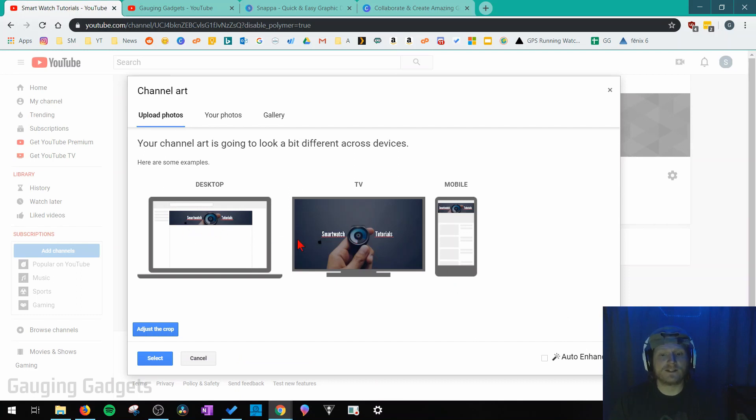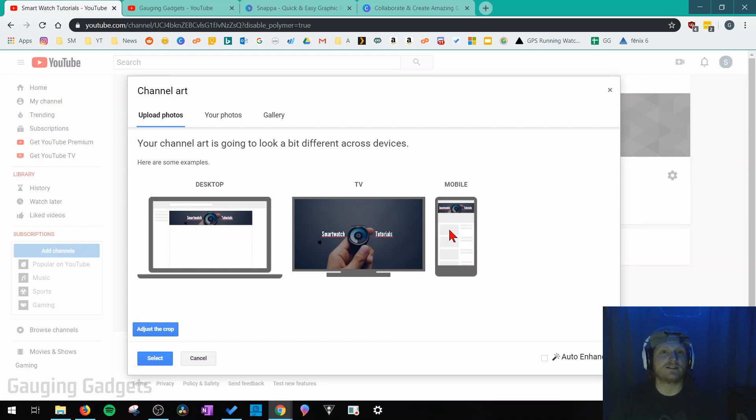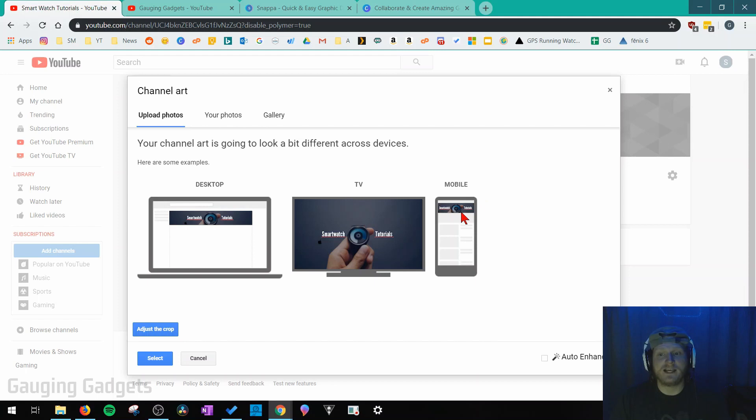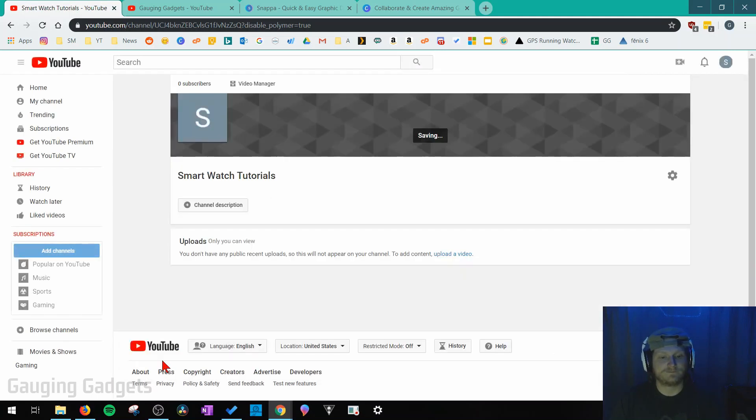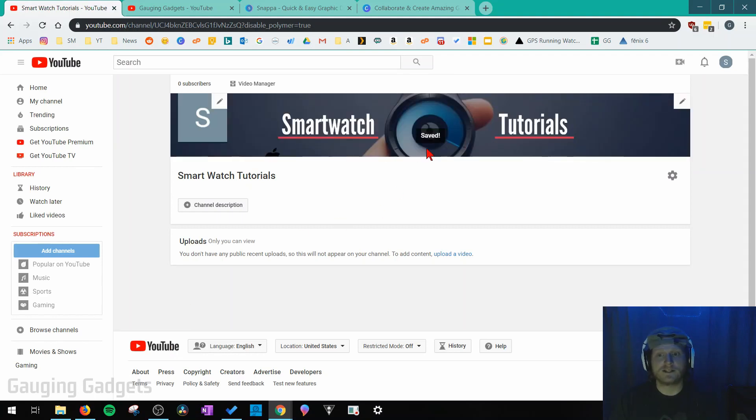It's going to give us a quick example of what our new channel art will look like on all the different devices and platforms that YouTube can be seen on. So a desktop, a TV, and then a mobile phone. You can adjust the crop but if you use Snappa you won't need to do that. So all I'm going to do is just finish this up, save it to my channel art by selecting select. Now it's going to save it and there we go we have our new channel art. Now to view it on our channel all we need to do is select my channel over here in the sidebar and we can see our new channel art on our YouTube channel.